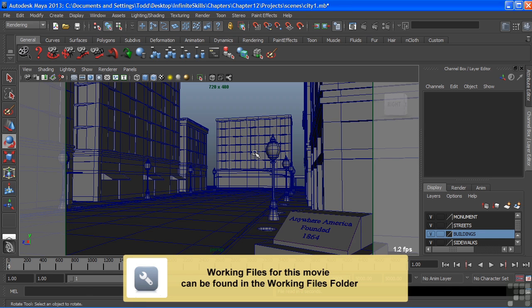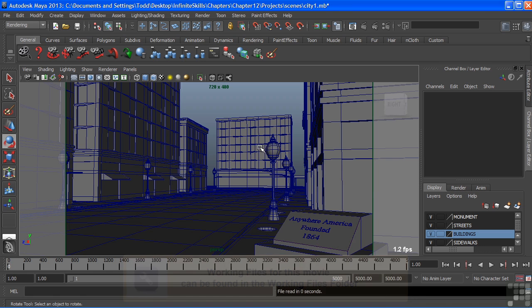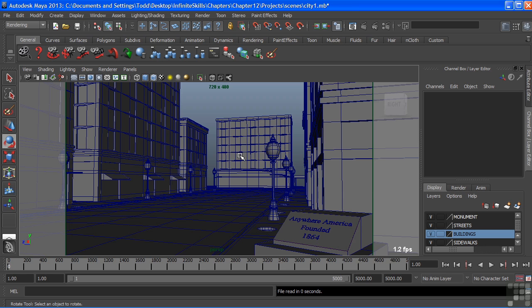In this movie, we're going to take a look at the physical sun and sky lighting system. This is part of Mental Ray, and it creates indirect lighting for your scene, and it does so using the Final Gather algorithm. This is a handy tool for creating day or nighttime shots rather quickly for your 3D scenes.